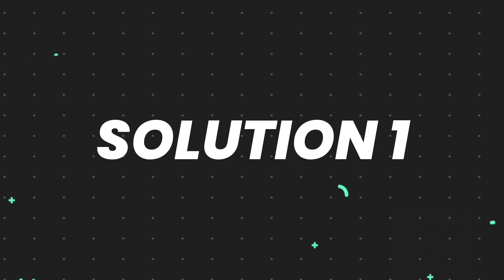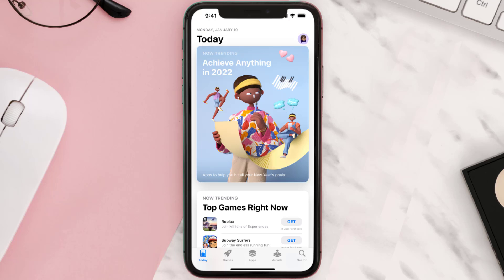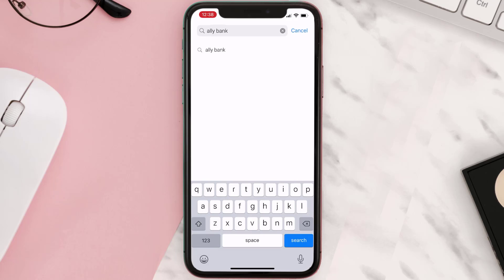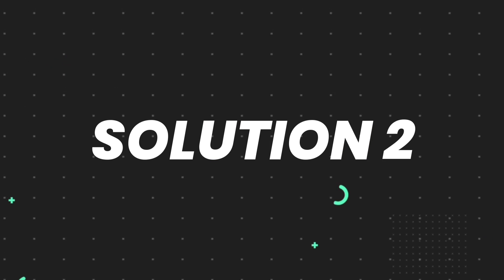First of all, you need to make sure you're running the latest version of the app. Open up the App Store on your device and tap on the search icon in the bottom right corner. Search for the app, and if you see an update button right next to the app name, simply tap on it to make sure you're running the latest version. But if you still encounter this issue, move on to the next step.